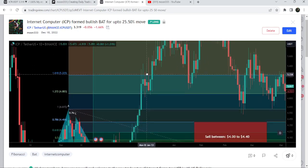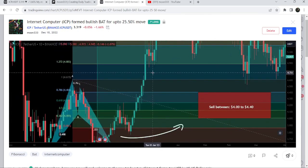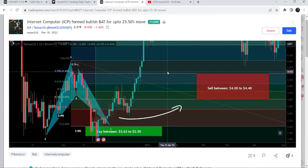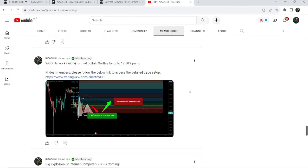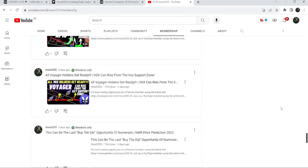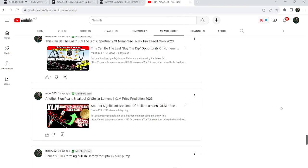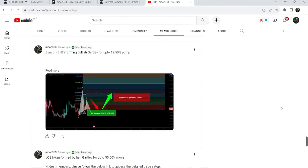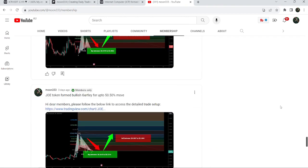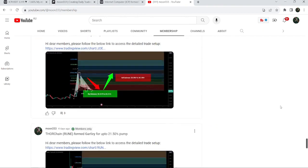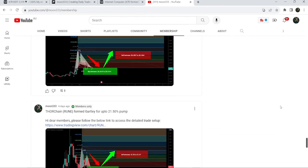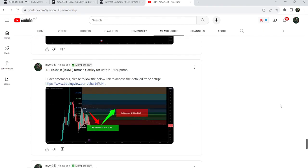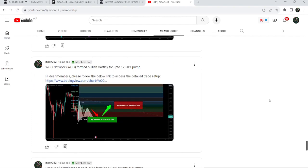If you would like to catch such massive pumps before they happen, you can also join me and support me as a YouTube member or Patreon member, because I'm sharing such trading signals on a daily basis. You can find a link to join in the video's description.